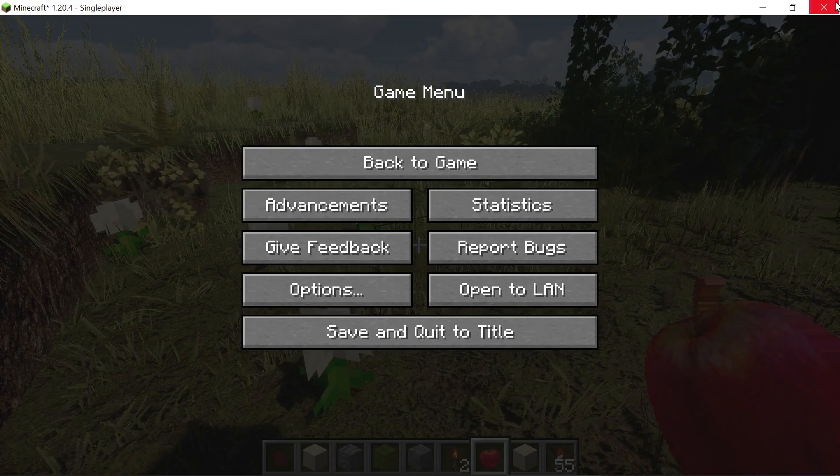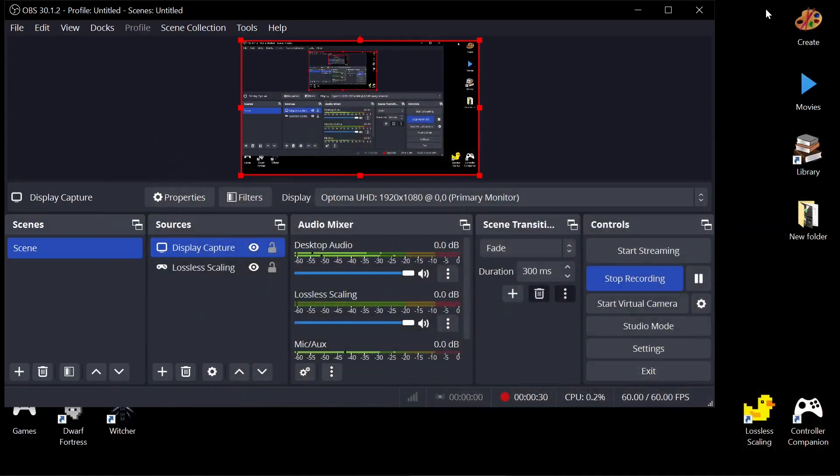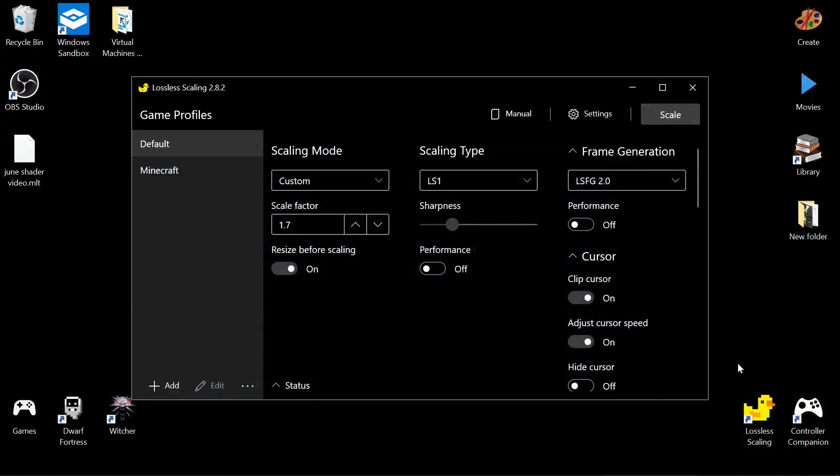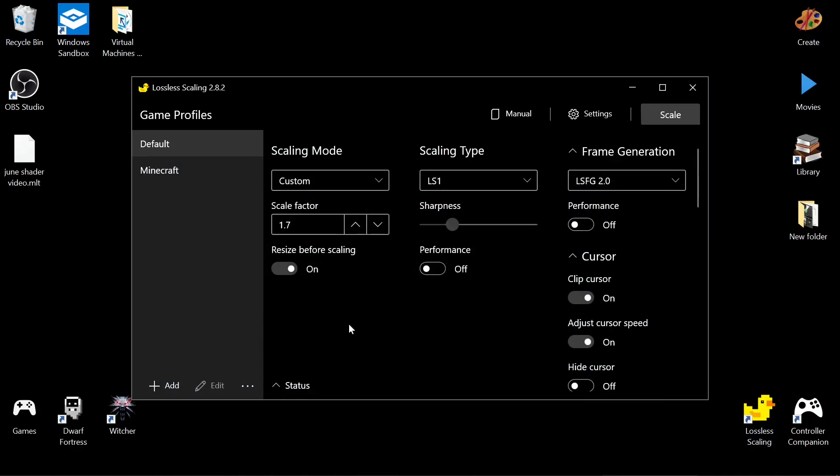And then what we're going to do here is we're going to use the Lossless Scaling app, which you can see here. It's on Steam, and it's like $7. And it's got different things you could set up about it.